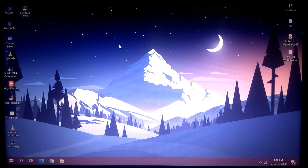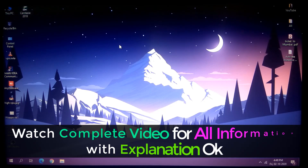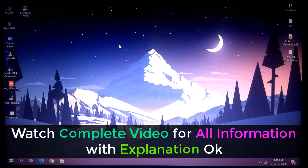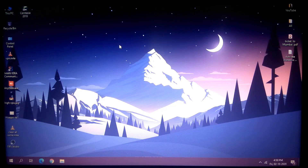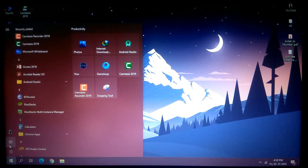Hello guys, this is Sanjit and welcome back to the channel. In this video I will show you how we can reset our Windows 10 PC or laptop without losing any data. I will tell you all scenarios and aspects, like if you already have games installed and you reset the PC, does that remove your games? That clarification you will get in this video.